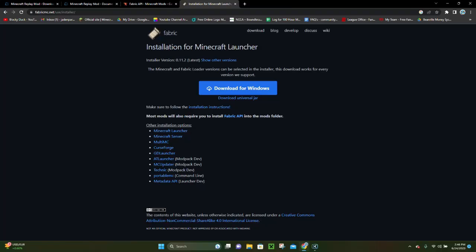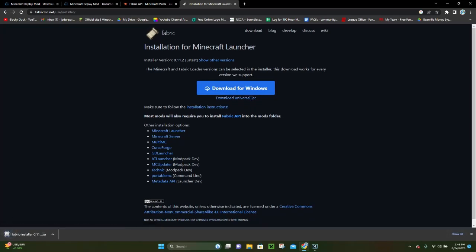There are gonna be four links in the video description. This is the first one. So once you're here you want to click where it says 'Download Universal Jar' and the Fabric installer will go ahead and download for you.